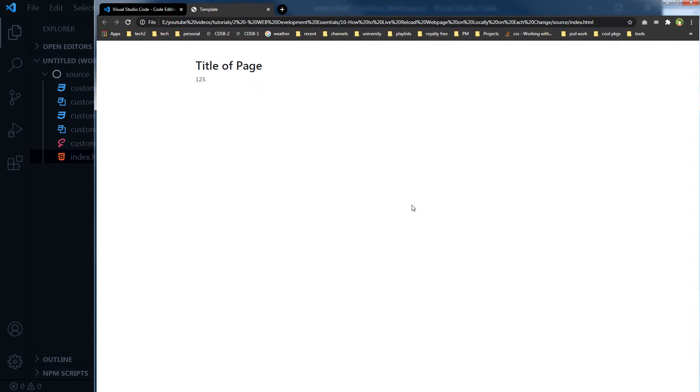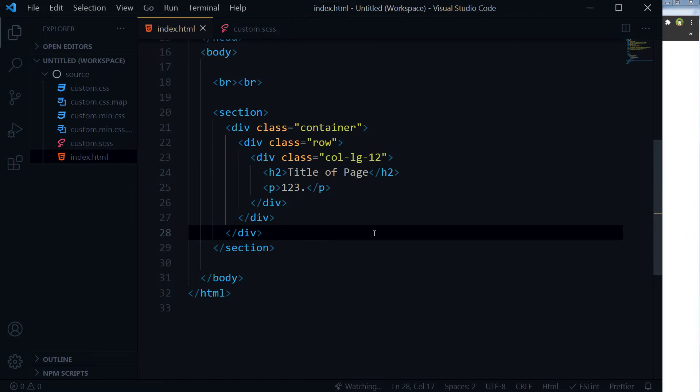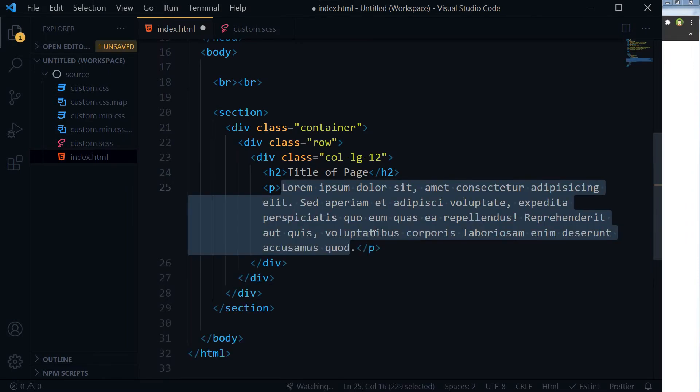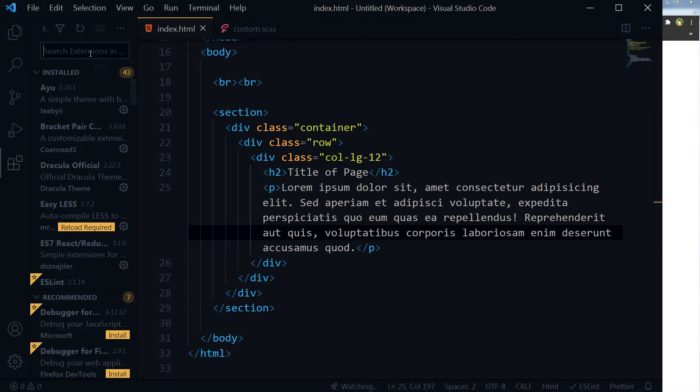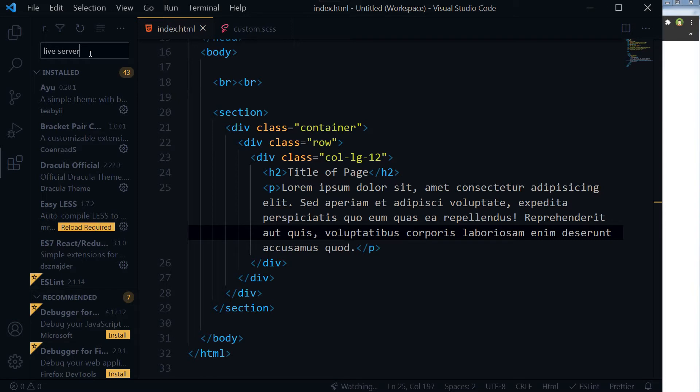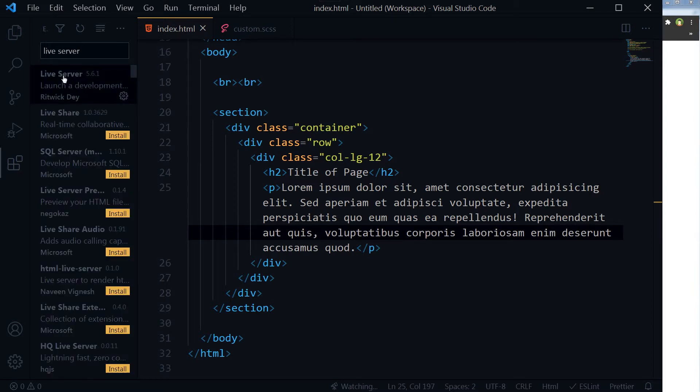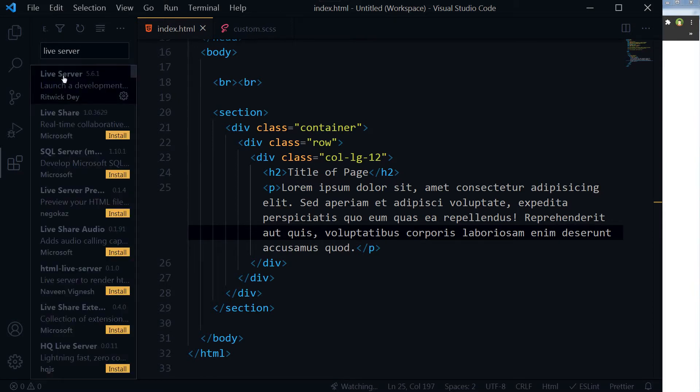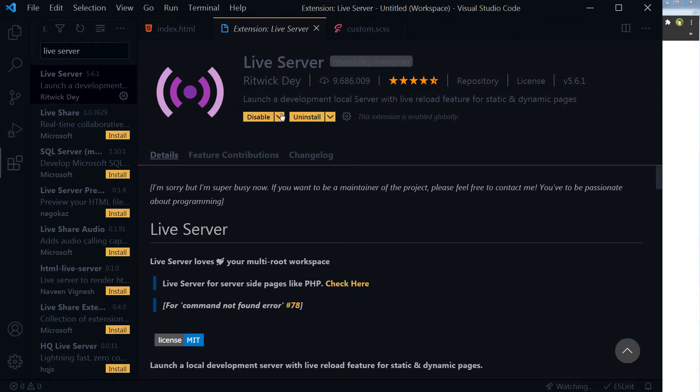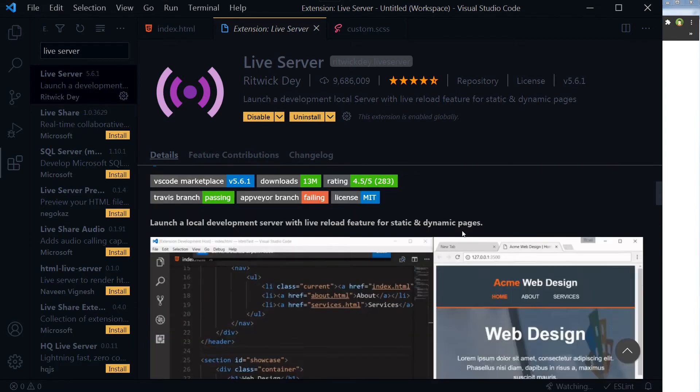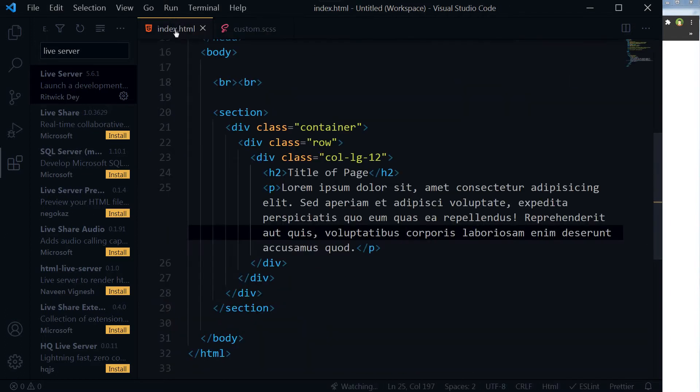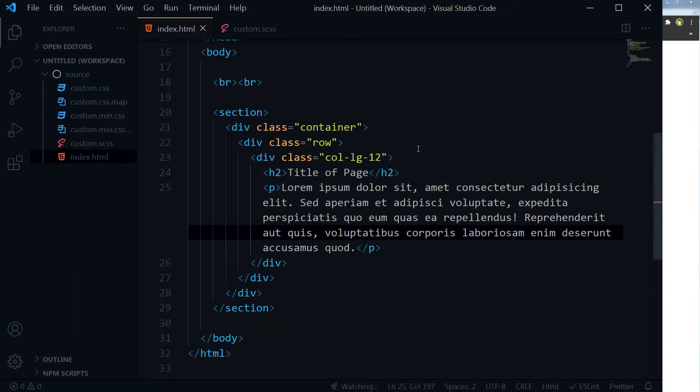For Visual Studio Code, search extension Live Server. This is the icon. Click here and search Live Server. This is the Live Server. I have installed it already, and you can install it and enable it.